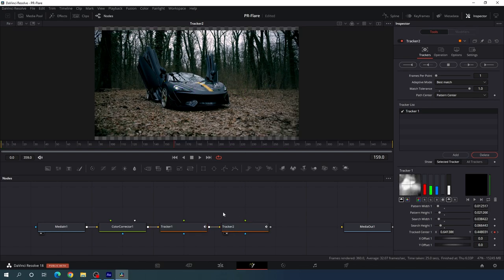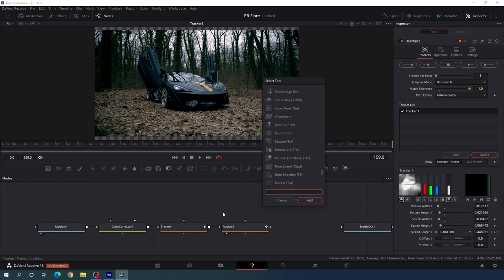Now we have to attach the lens flare. For the lens flare we have two different options: the first one is the fusion preset, and the second one is a third-party plugin. In this case I am using a third-party plugin called Lens Master Flare from learnnowfx.com — I will give you a link in the description. Once you have installed the plugin inside DaVinci Resolve, you can search for it by holding Ctrl+Spacebar and searching for Lens Master Flare.